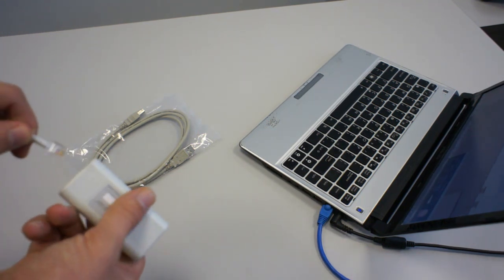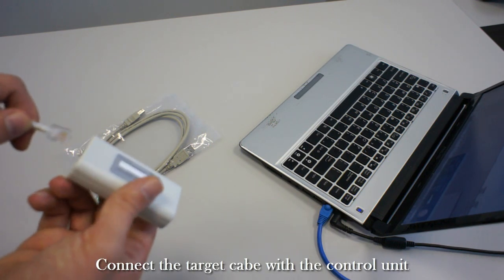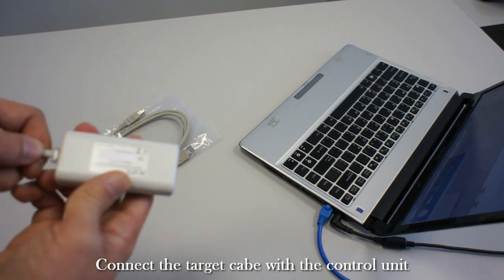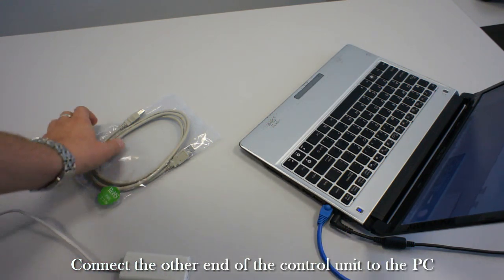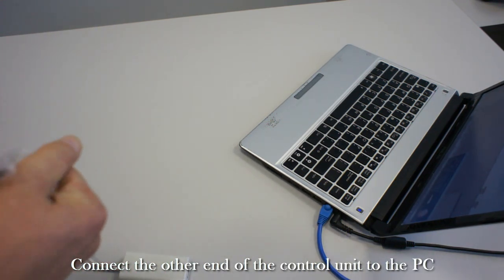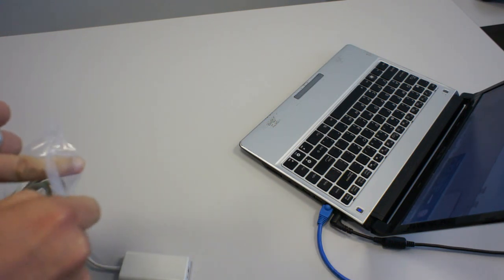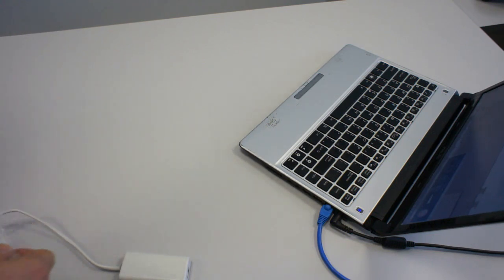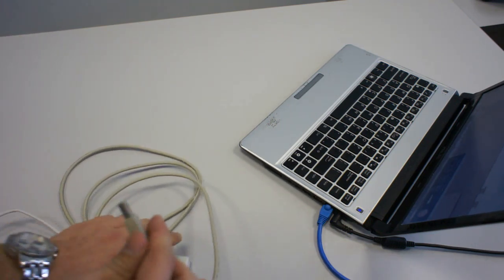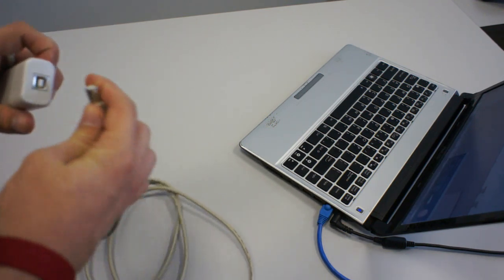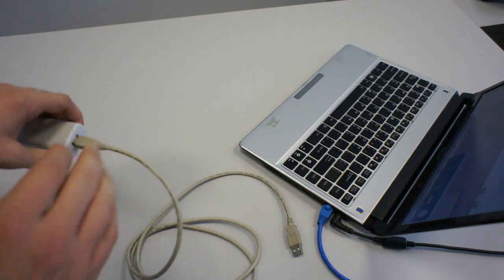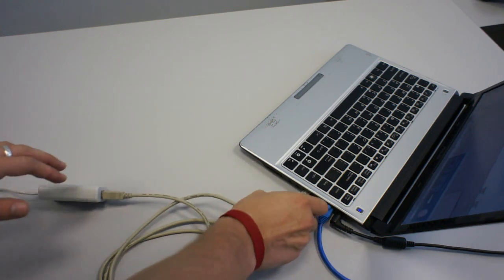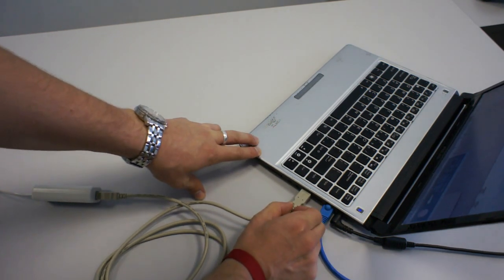When you are done with the installation of the target onto the wall, you can proceed with the connection of the target with your target control unit and subsequently with your PC. First, connect the electronic target control unit with the cable that comes from your target and then connect the other end of that unit with the USB cable to your PC. The USB cable that you will be using is the same sort of cable that you usually see with any printer. It's a standard printer cable. Now, you are ready to proceed with the software installation.